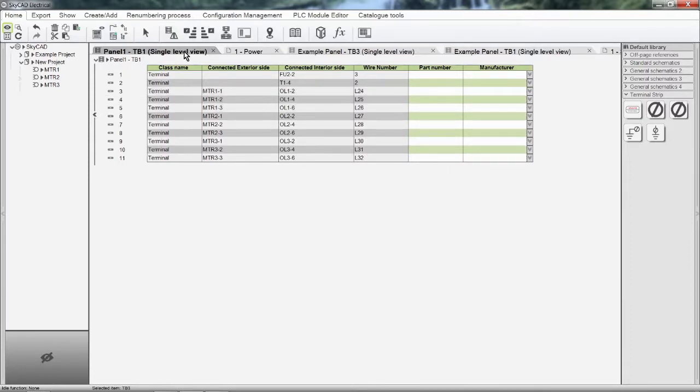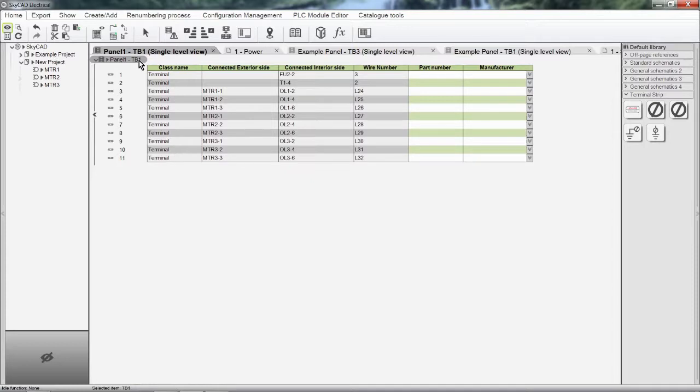To generate terminal strip layouts, select the terminal strip then select Layout Terminal Strip from the Home tab.